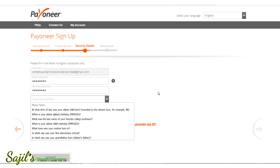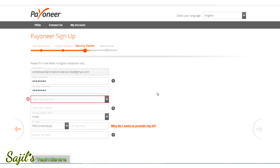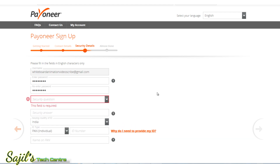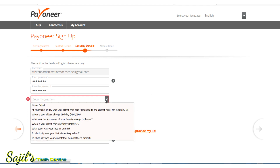The security question is very important. You will use it to recover your password if needed. Set your password carefully. You will receive a confirmation mail, and you will also use the security question for password recovery.